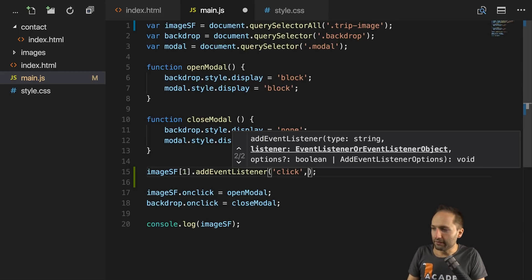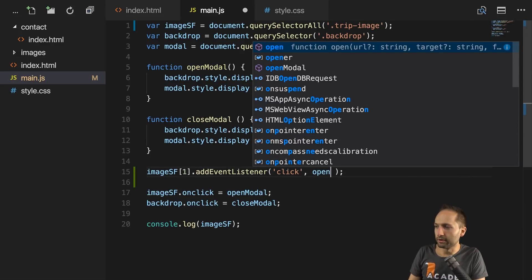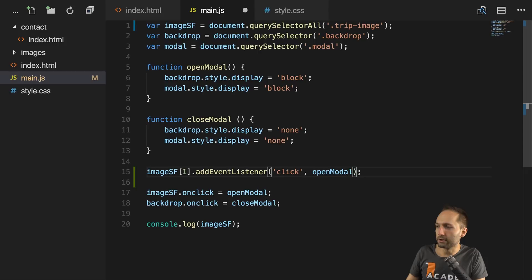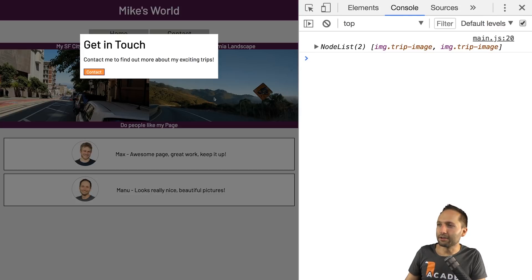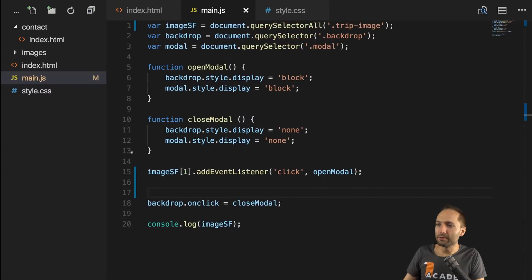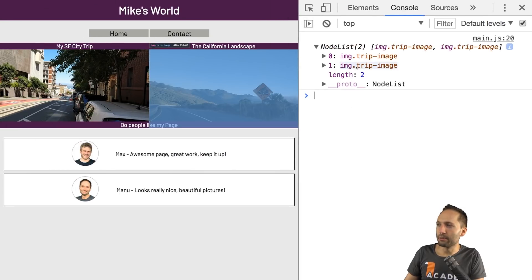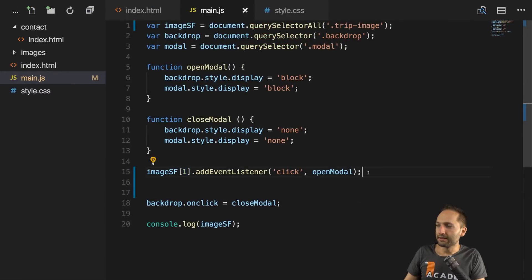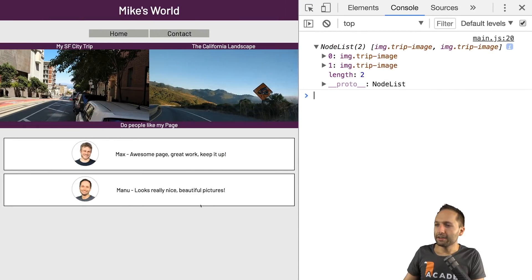After specifying the event, we also have to specify what should happen. What should happen is already defined — we want to open the modal when we click onto this image. So let's simply add `openModal` right here — no brackets, because we don't want to execute the function immediately. If we now delete our old code and go back to our website and reload it, we can see that if I click onto the second image, the modal and the backdrop is opening. If I click onto the first image, nothing happens, because we only selected the image with index number one in the NodeList.